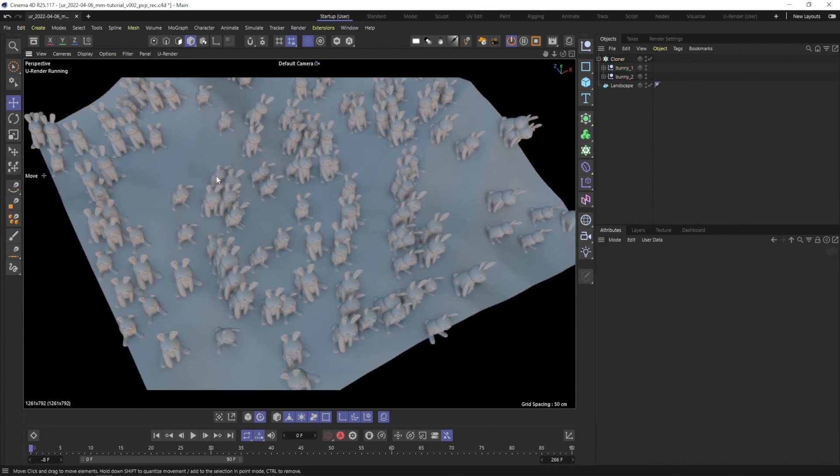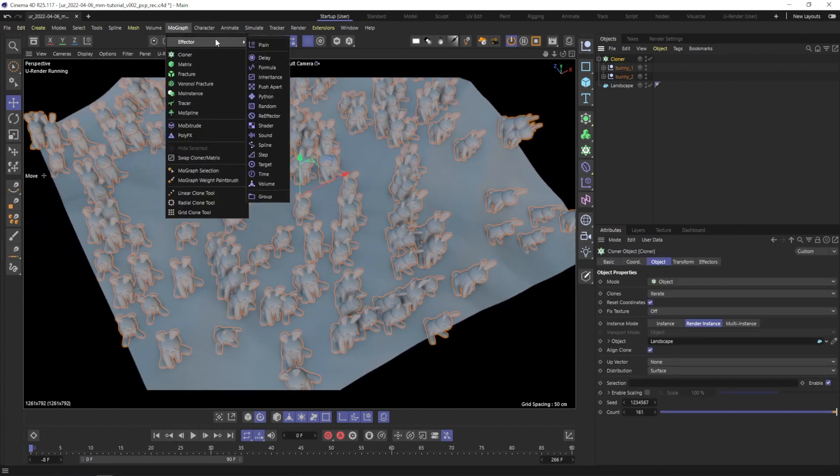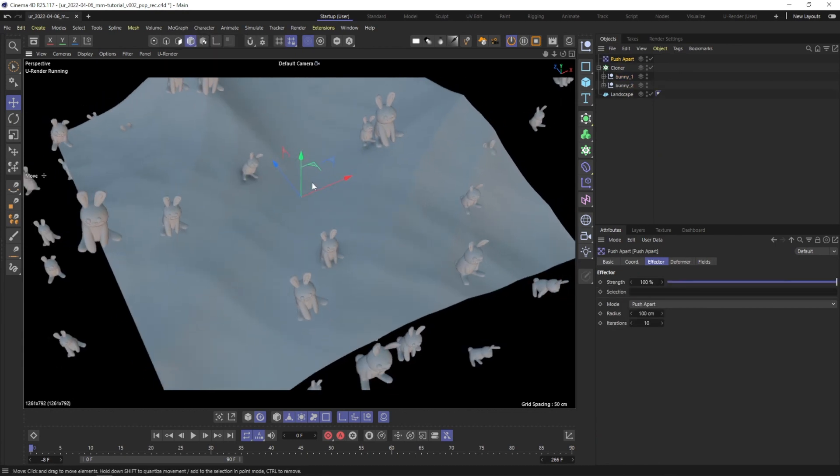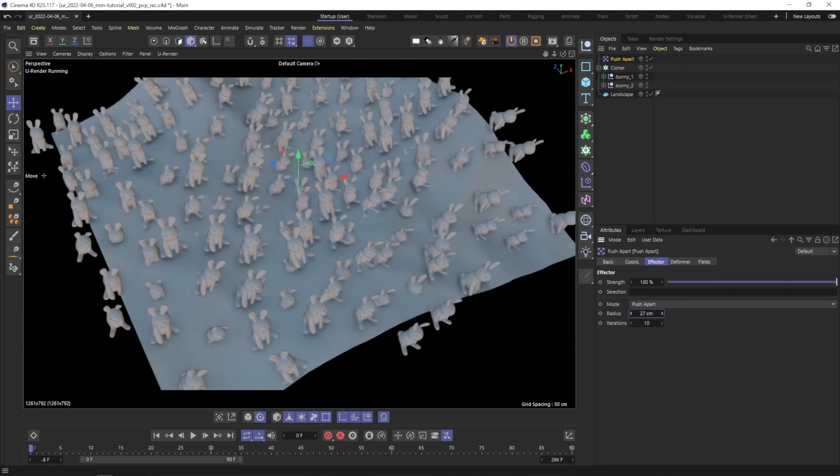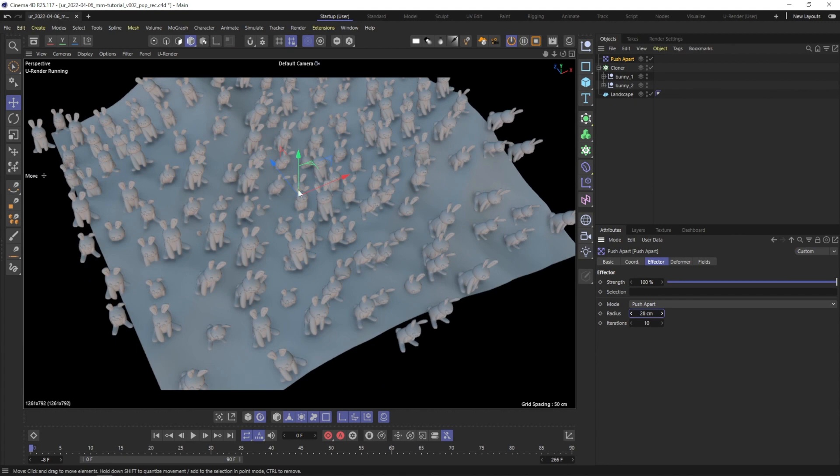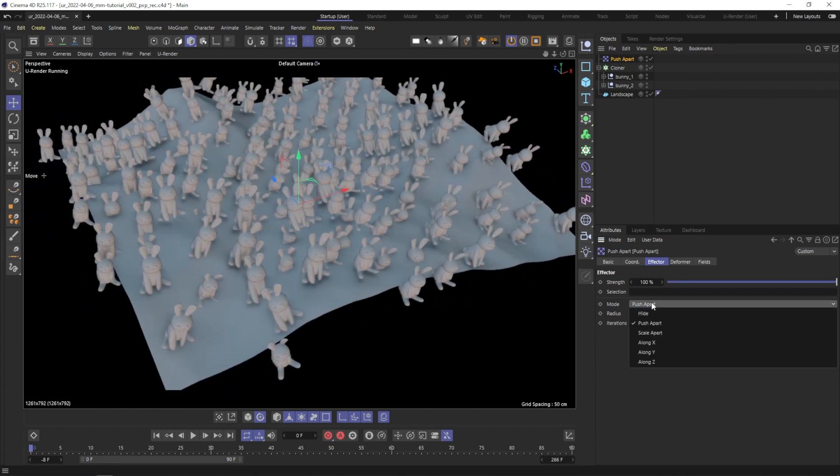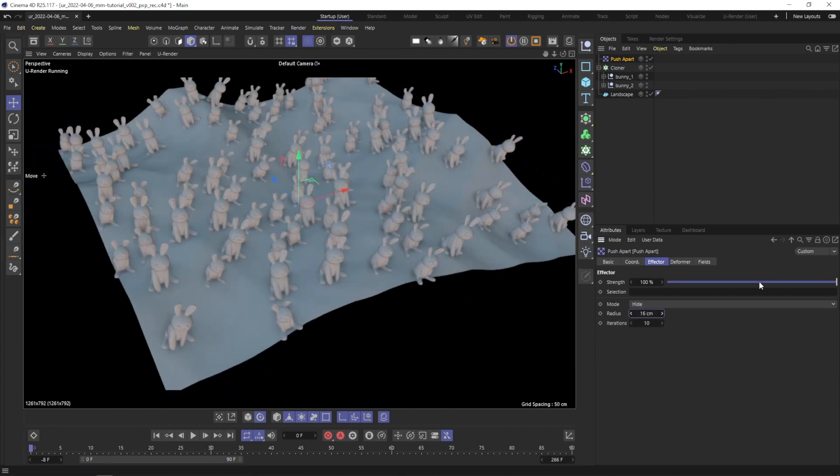If you want to prevent them from intersecting each other, select the cloner object and make use of the Push Apart effector. You may need to play around with the values so it will suit your scene. In this case, the height mode with low radius works fine.